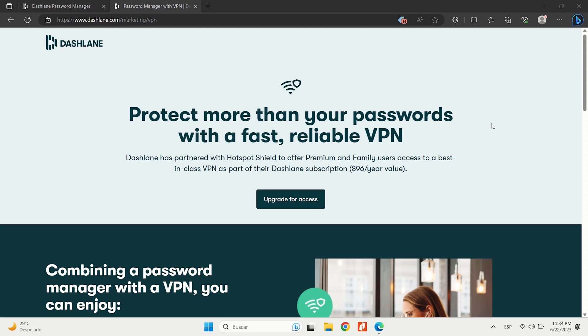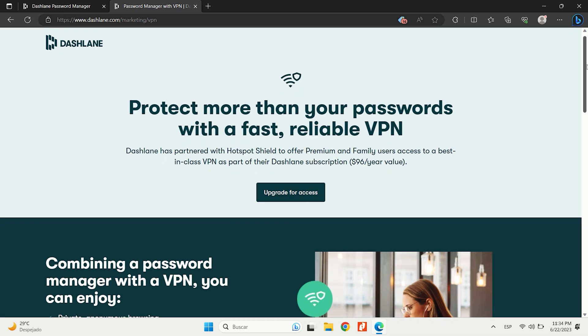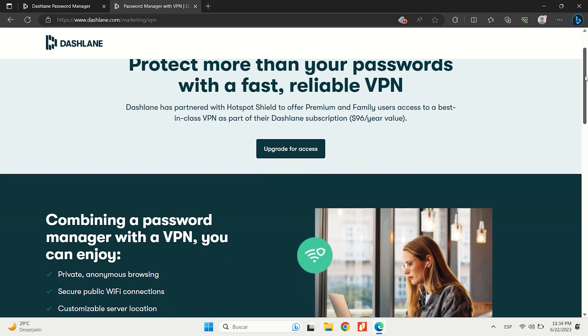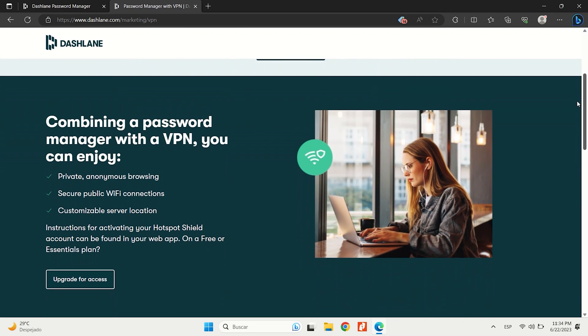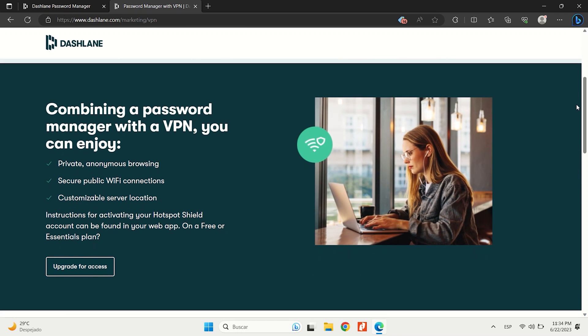Notably, Dashlane is the only password manager in our lineup offering an integrated VPN. And even more impressively, Dashlane's VPN proved to be even faster than standalone VPNs that I have tested, facilitating uninterrupted web browsing, video streaming, and gaming.